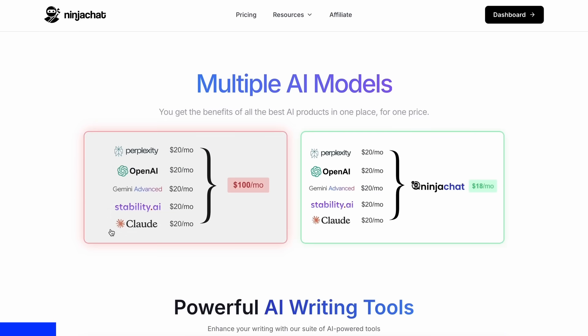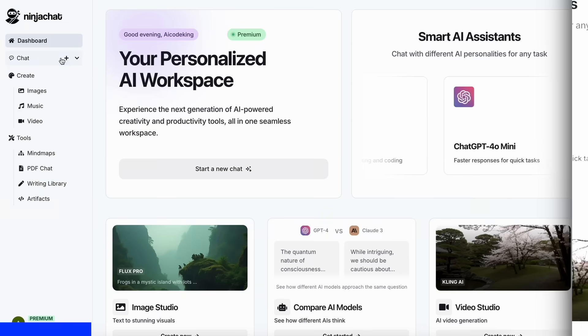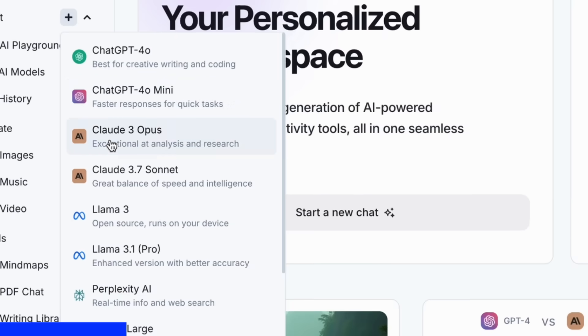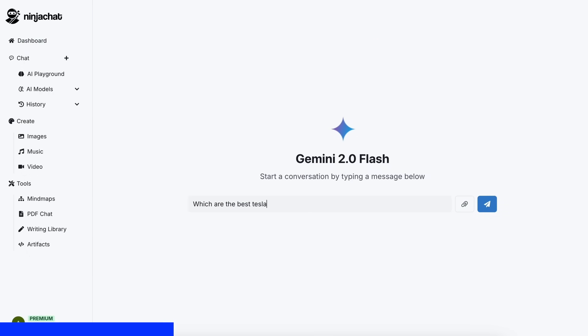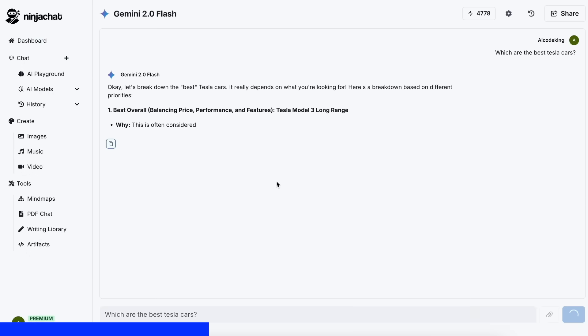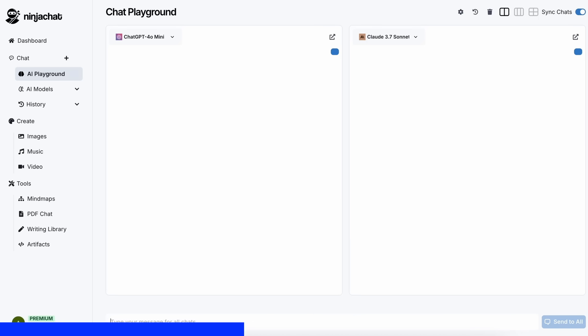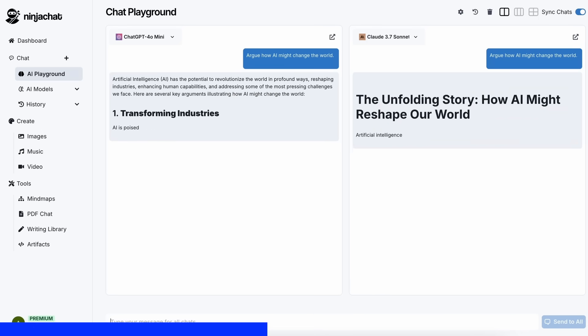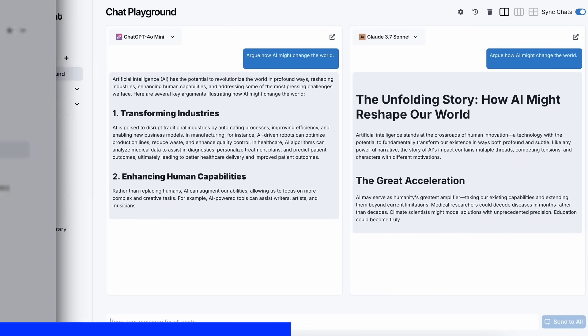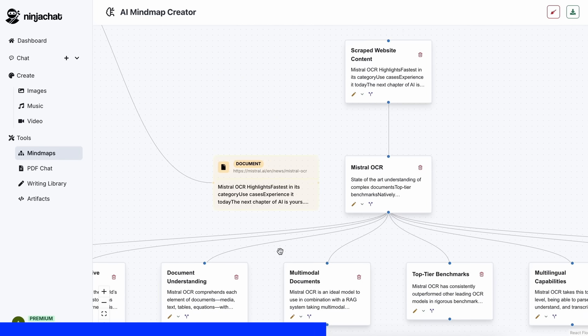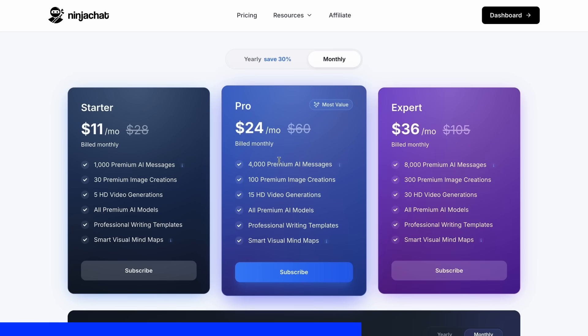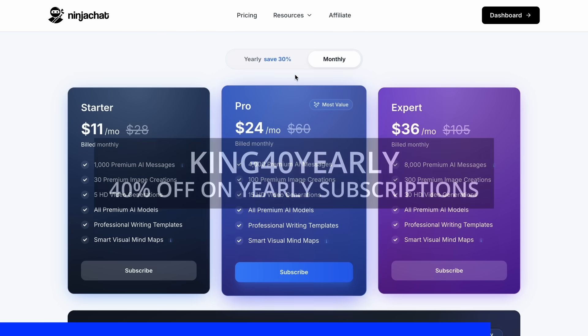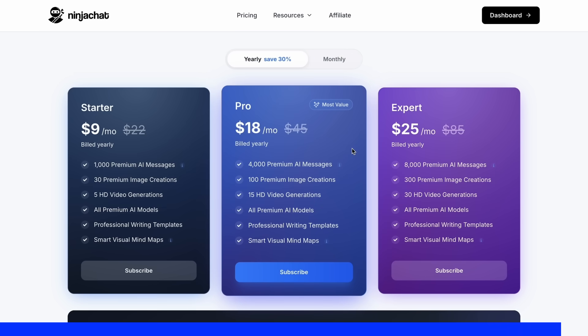NinjaChat is an all-in-one AI platform, where for just $11 per month, you get access to top AI models like GPT-4-0, Claude 3.7 Sonnet, and Gemini 2.0 Flash, all in one place. I've been using Gemini for quick research, but what's really cool is their AI playground, where you can compare responses from different models side-by-side. Their mindmap generator is a game-changer for organizing complex ideas as well. The basic plan gives you 1,000 messages, 30 images, and 5 videos monthly, with higher tiers available if you need more. Use my code KING25 for 25% off any plan or KING40 yearly for 40% off annual subscriptions. Check the link in description to try it yourself.